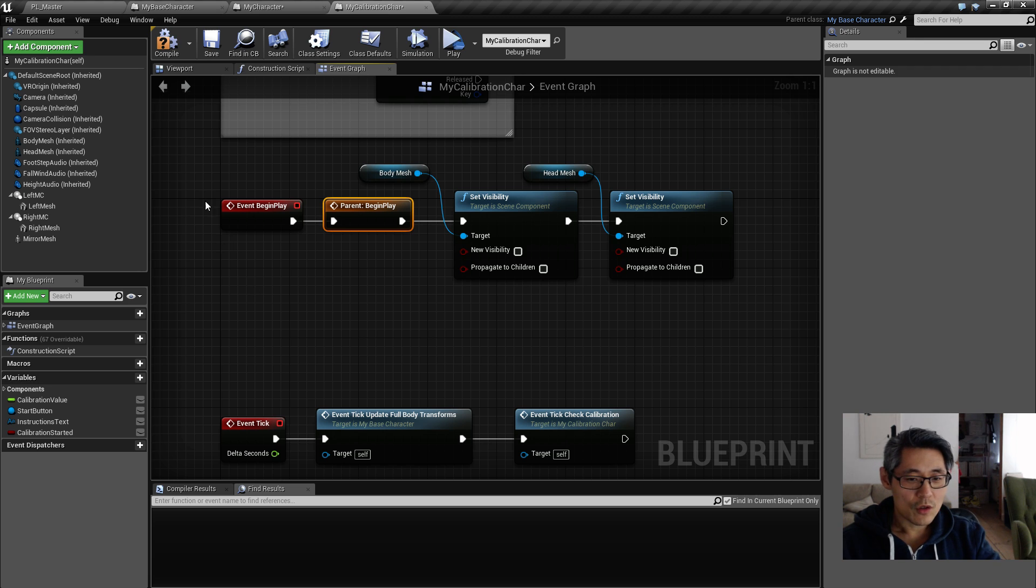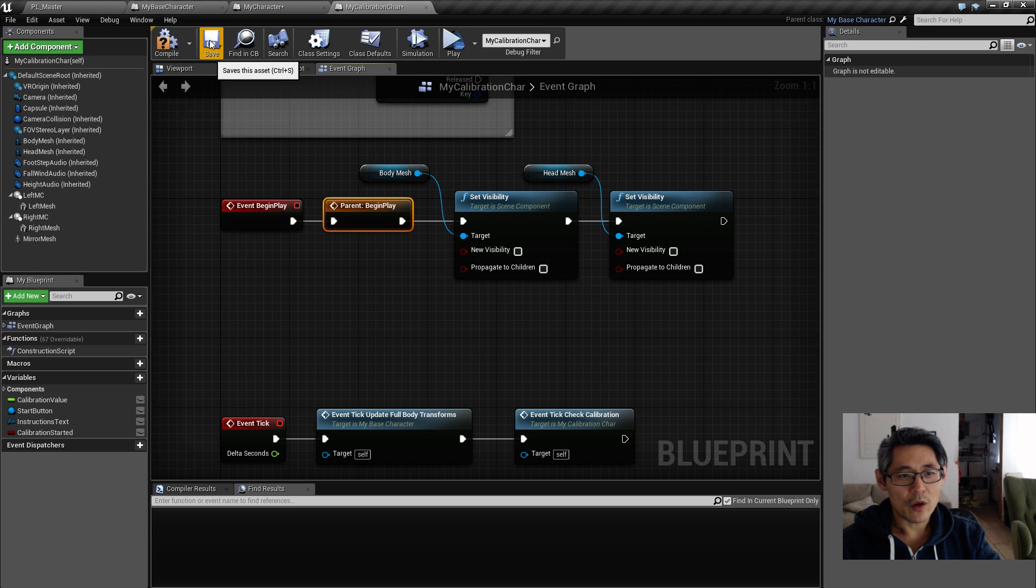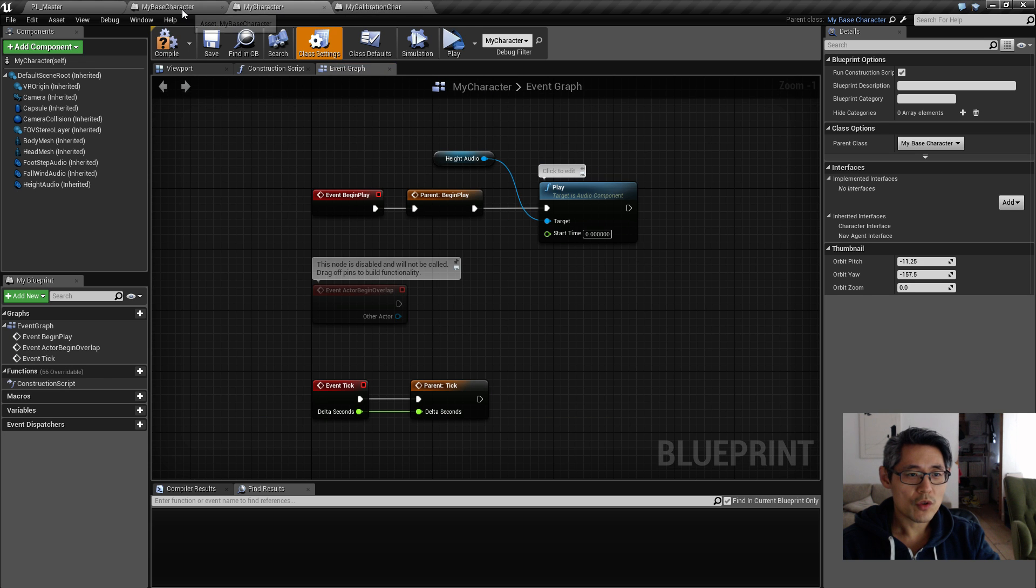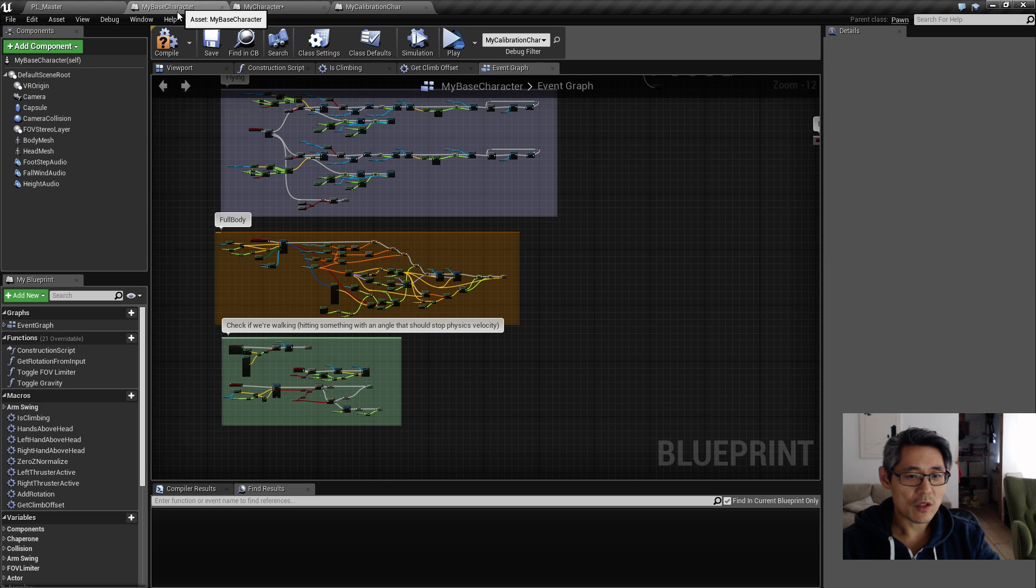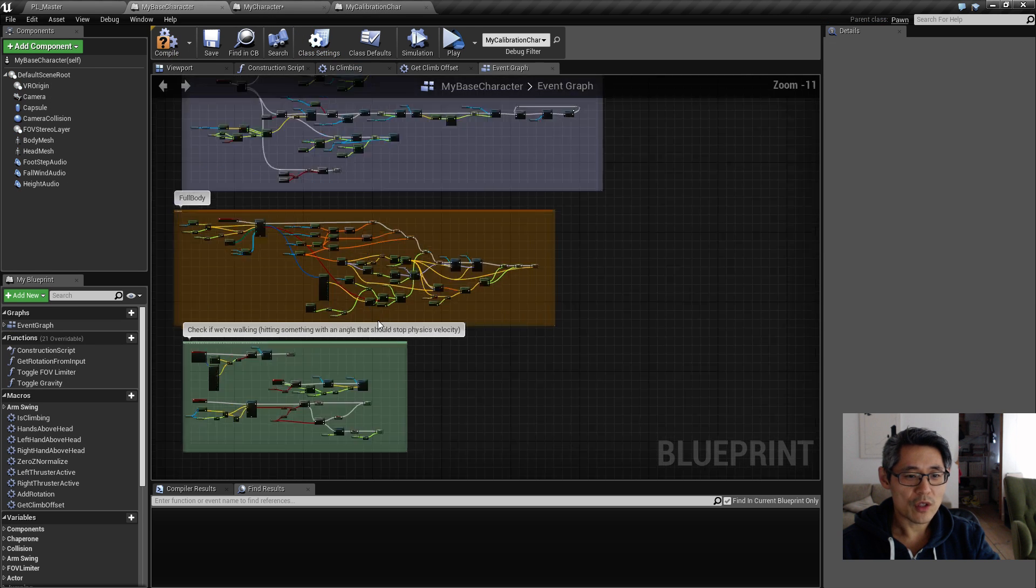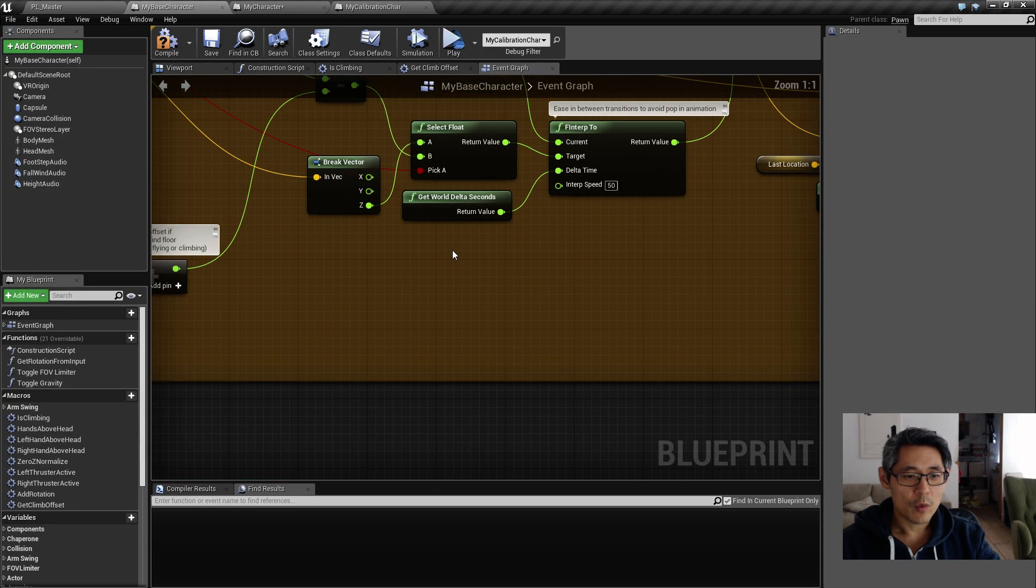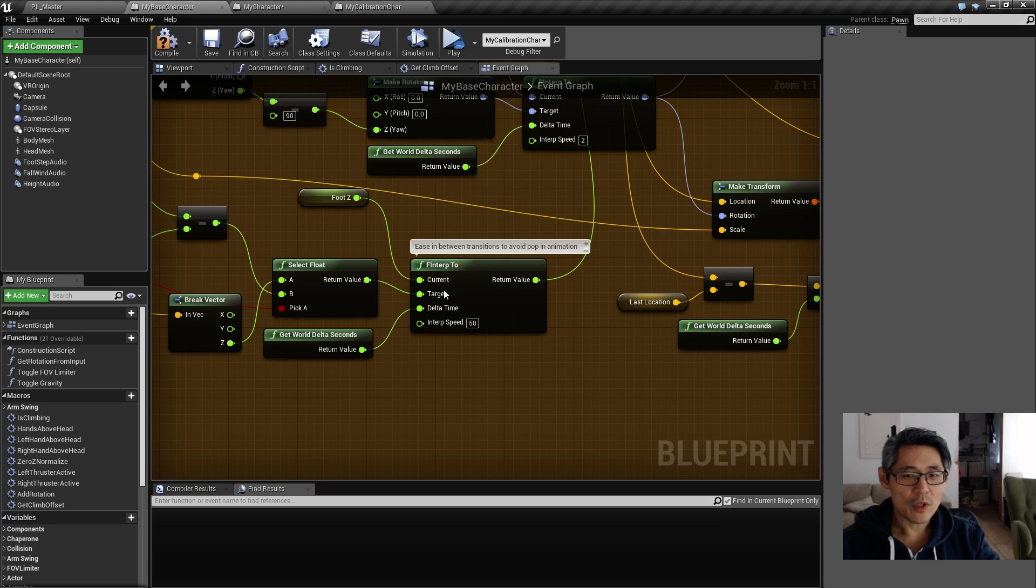So the next tip is going to be mostly about process. If you go into my base character where I have all this spaghetti stuff going on, we can see I have some comments here and there.